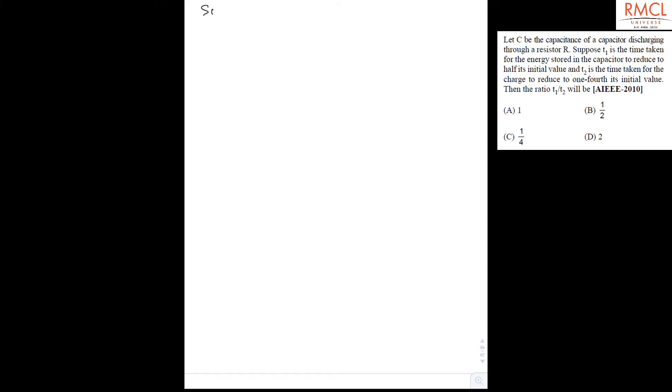The energy stored in the capacitor reduces to half and it takes time T1. The charge of the capacitor reduces to one-fourth and it takes time T2. We have to find the ratio between T1 and T2. We know the charge at any time on a capacitor when it discharges: Q equals Q₀ e to the power minus t upon RC.